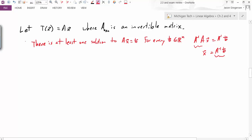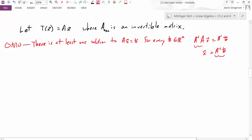The statement that there is at least one solution to Ax equals b for every b in Rⁿ is just the definition of onto. So now we know this transformation is onto, and since we've worked with that definition before, there are a lot of other things we can also say.